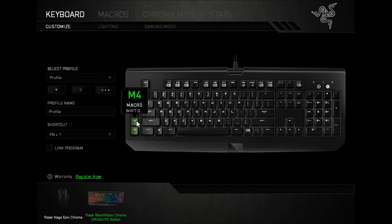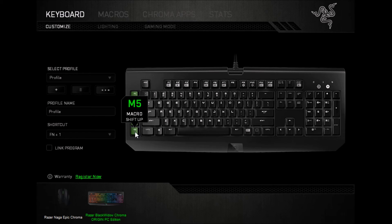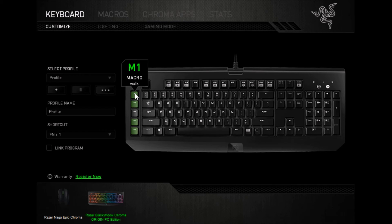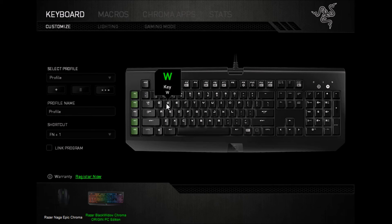So there we have a key that presses shift down, and a key that releases shift. Or again, I can just press shift myself. A key that presses W down, and a key that releases W, or I can just press W myself.